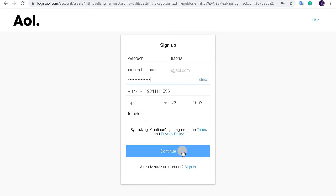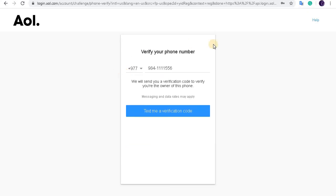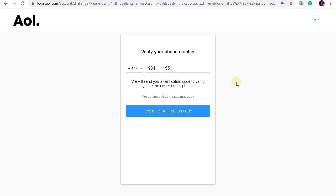Click on the continue button. This verification page will appear. If you click on text me a verification code, AOL mail will send you a verification code on the number that you have provided. Enter the verification code sent by AOL mail and you are done creating an account in AOL.com.